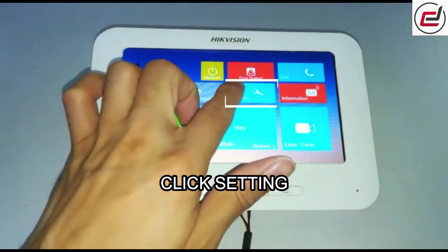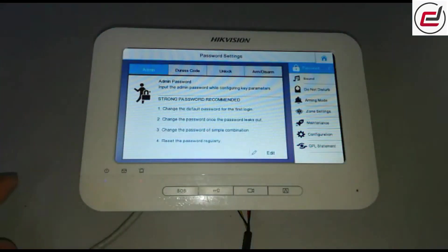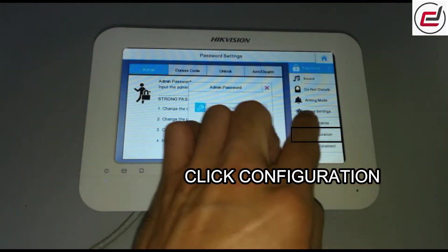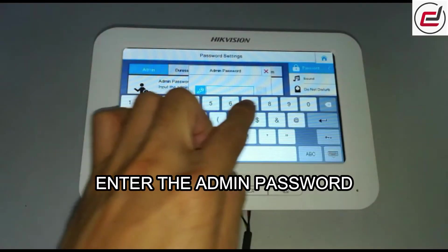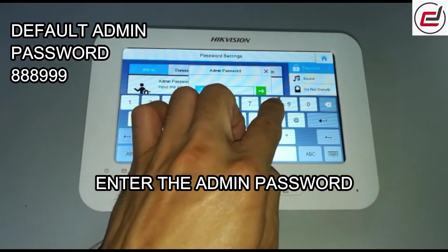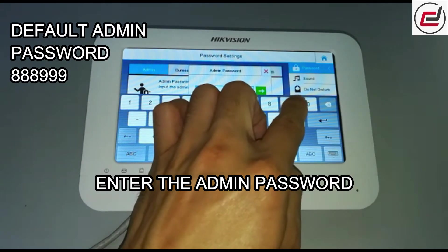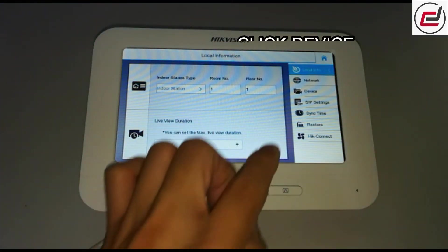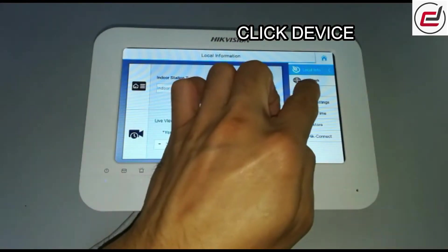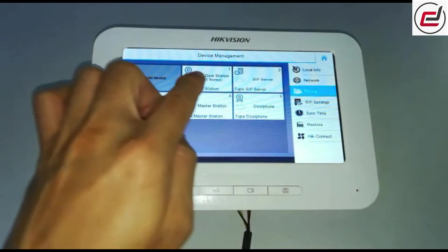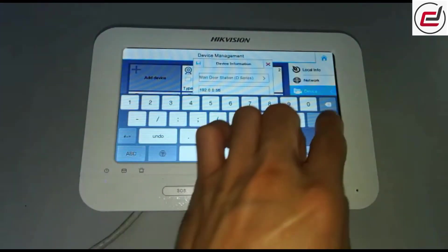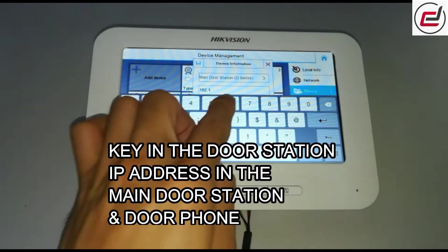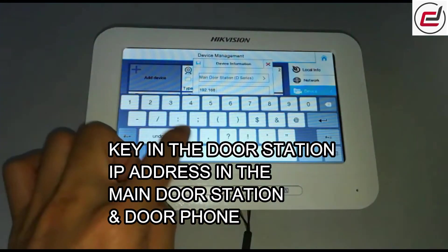Go to the indoor station. Click Setting, then click Configuration. Enter the admin password. Click Device, then key in the door station IP address in the main door station and door phone fields.